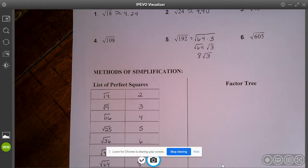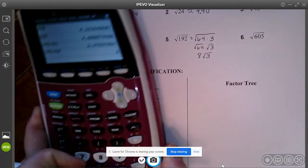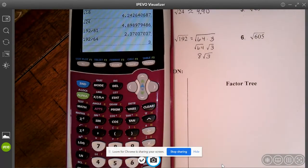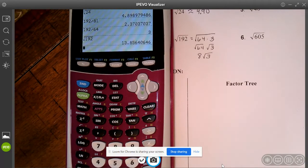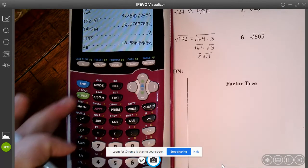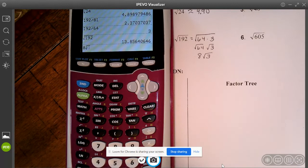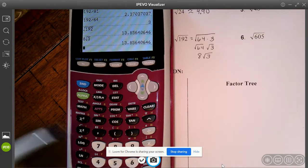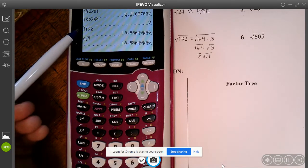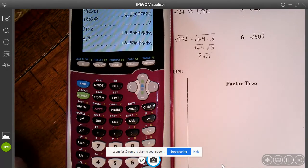It's really easy to check your answer here. If I take the square root of 192, I get 13.856. If I go 8 times the square root of 3 and hit enter, I get the exact same answer. So I have simplified the radical — the square root of 192 simplified into 8 radical 3.